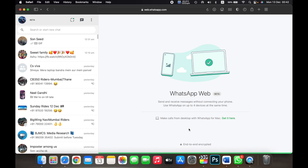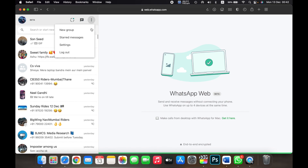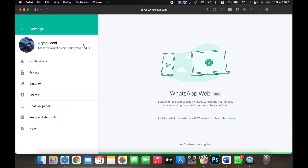Hello everyone. In this video I will show you how to enable dark mode on WhatsApp Web. First, open WhatsApp Web on your browser and click on the three dots and go to Settings.